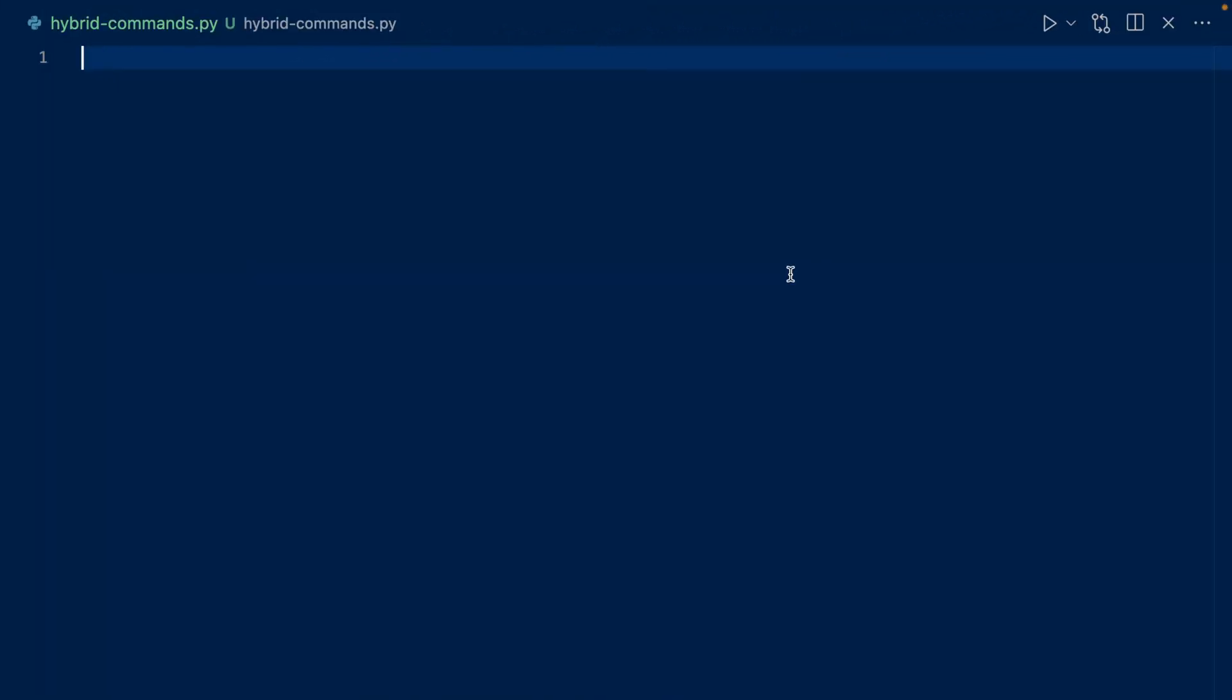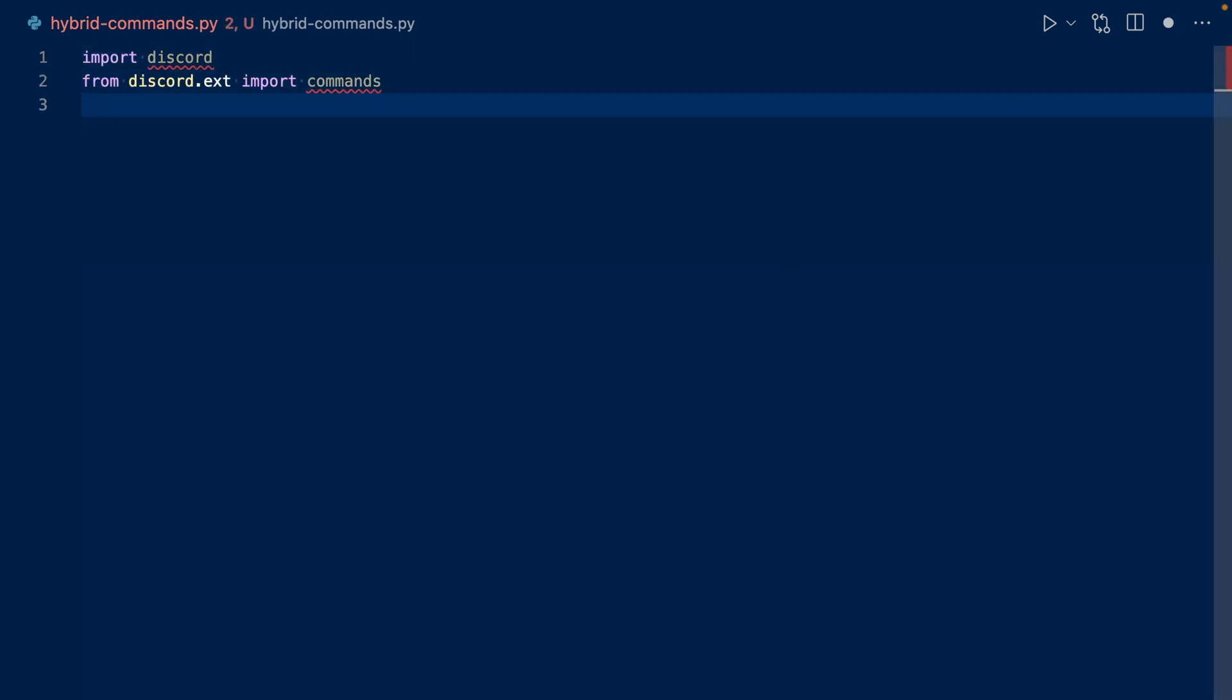First we want to import three things: discord, app_commands, and commands. First we want to create our bot subclass. So we're using commands.Bot. This way we can define our intents, our command prefix, as well as sync our slash commands.